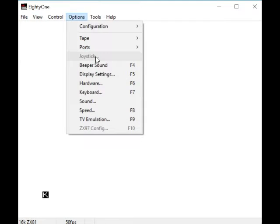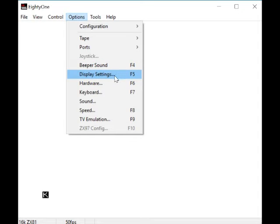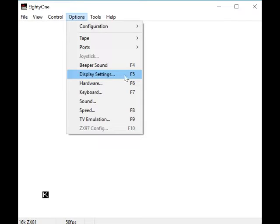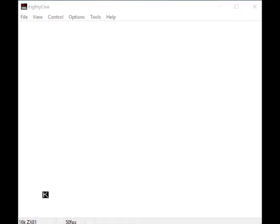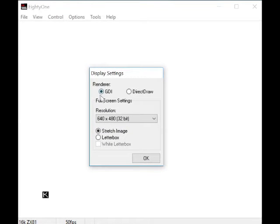Beeper sound - on or off. I don't know if the ZX81 has sounds, but I don't know. It does when it's loading, but I don't know. I don't know much about the ZX81. Display settings - you can change it from GDI to Direct Raw. I would leave it, nothing really you need to mess about with.